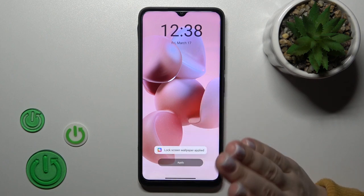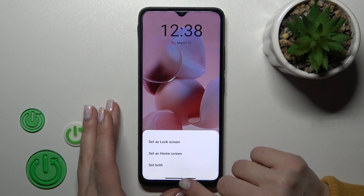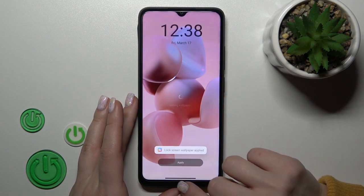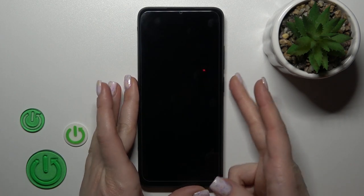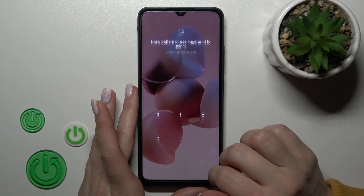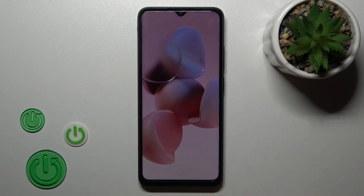I just want to use only one wallpaper for the lock screen, so I'll click Don't Agree. And now we can see that we successfully changed our lock screen wallpaper.